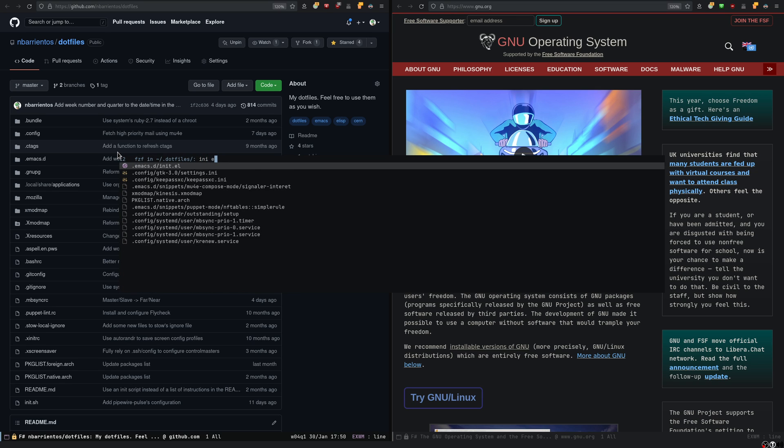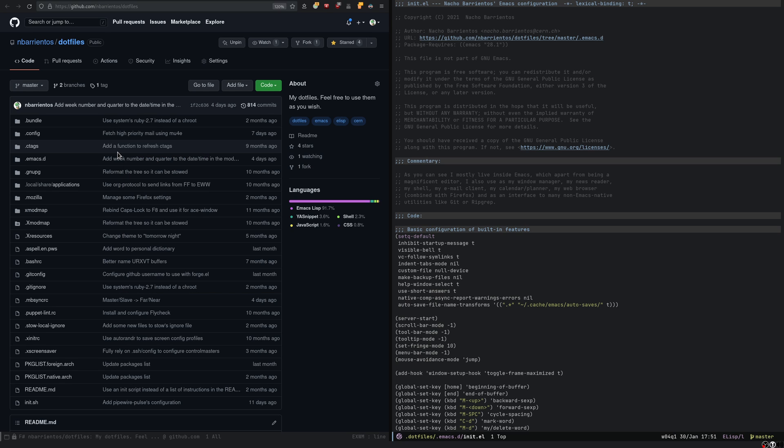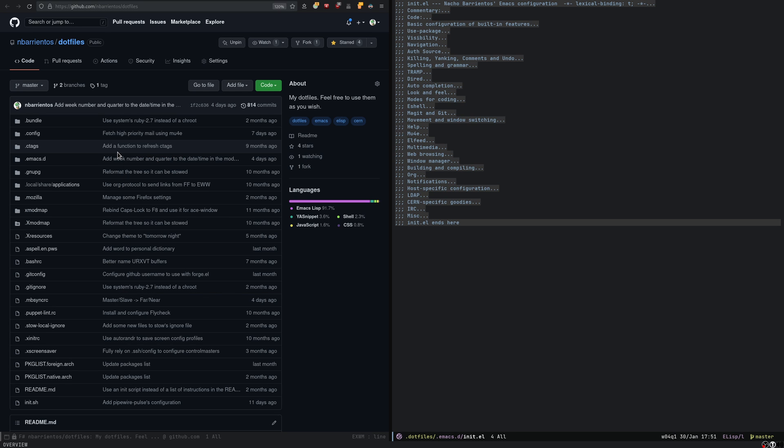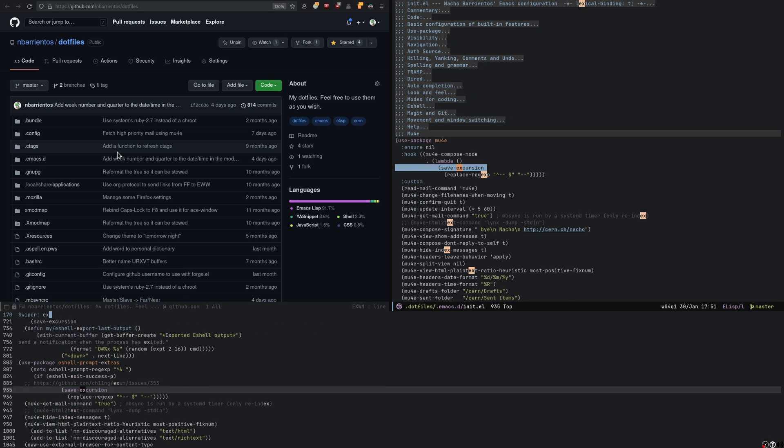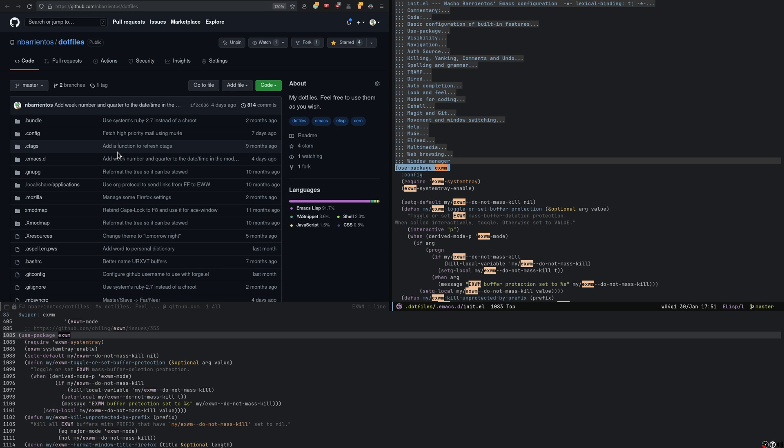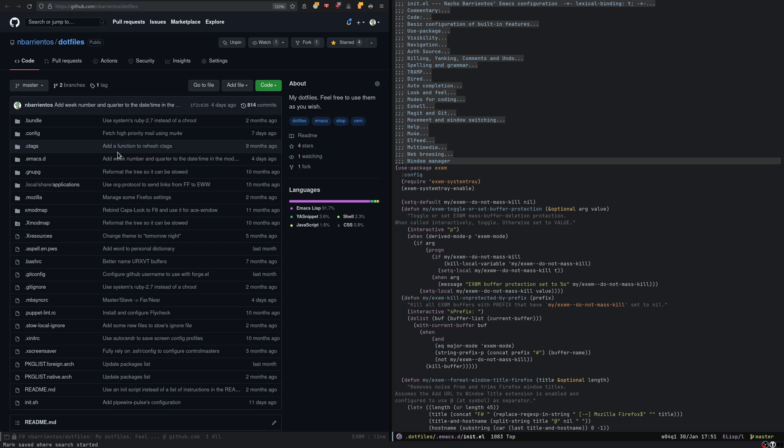inics.el, and yeah, it should be somewhere here, in exwm, yeah, there you go. Within this use package declaration is where you'll find all these functions that make this functionality possible.